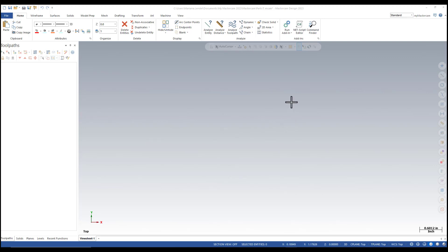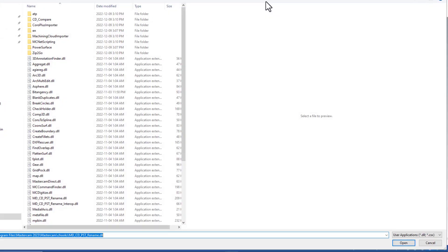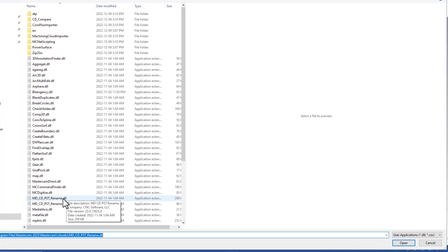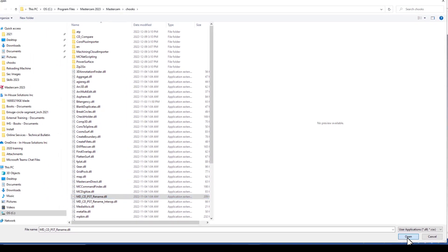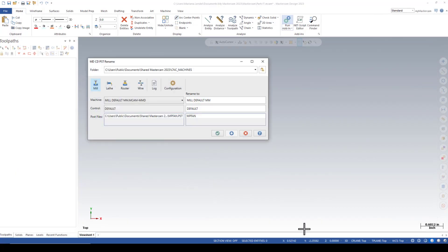To open the add-in, click on Run Add-In or you can press Alt and C. From the C-Hook's directory, select mdcdpst_rename and open.